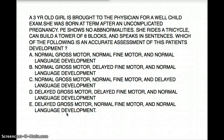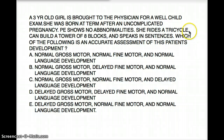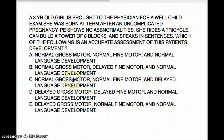Now let's talk about some examples associated with developmental milestones. In this particular question, a three-year-old girl is brought to the physician for a well-child exam. She was born at term after an uncomplicated pregnancy. Physical exam shows no abnormalities. She rides a tricycle, can build a tower of eight blocks, and speaks in sentences. Which of the following is an accurate assessment of this patient's development?